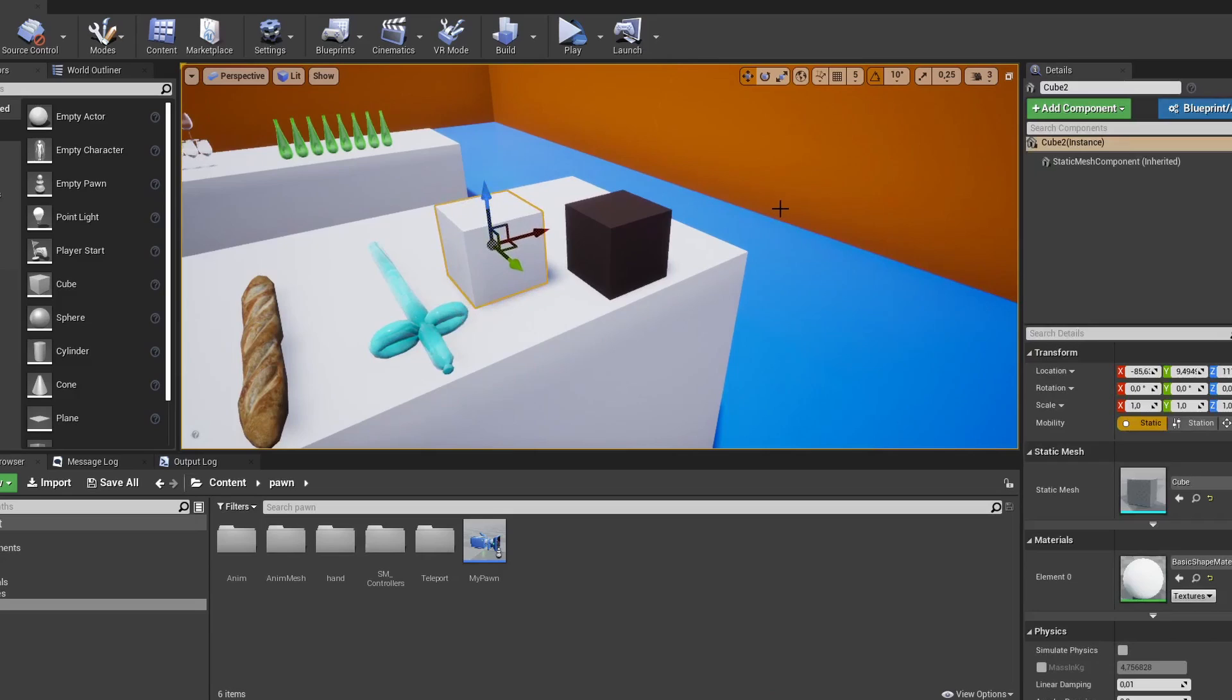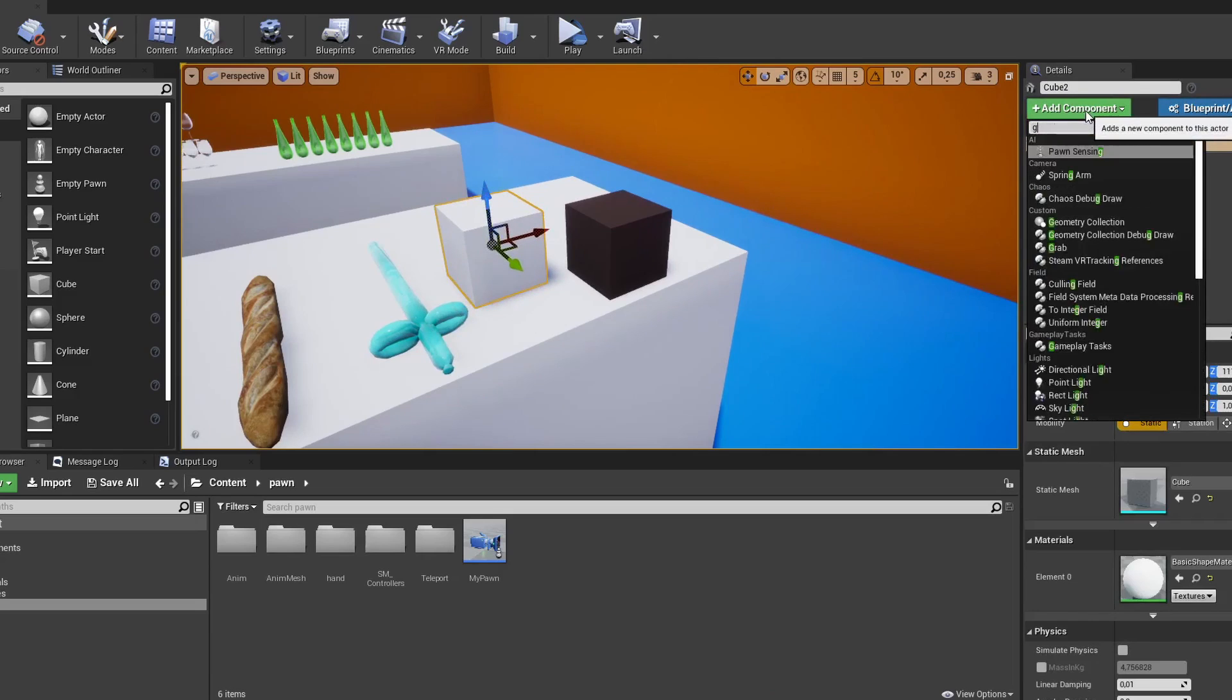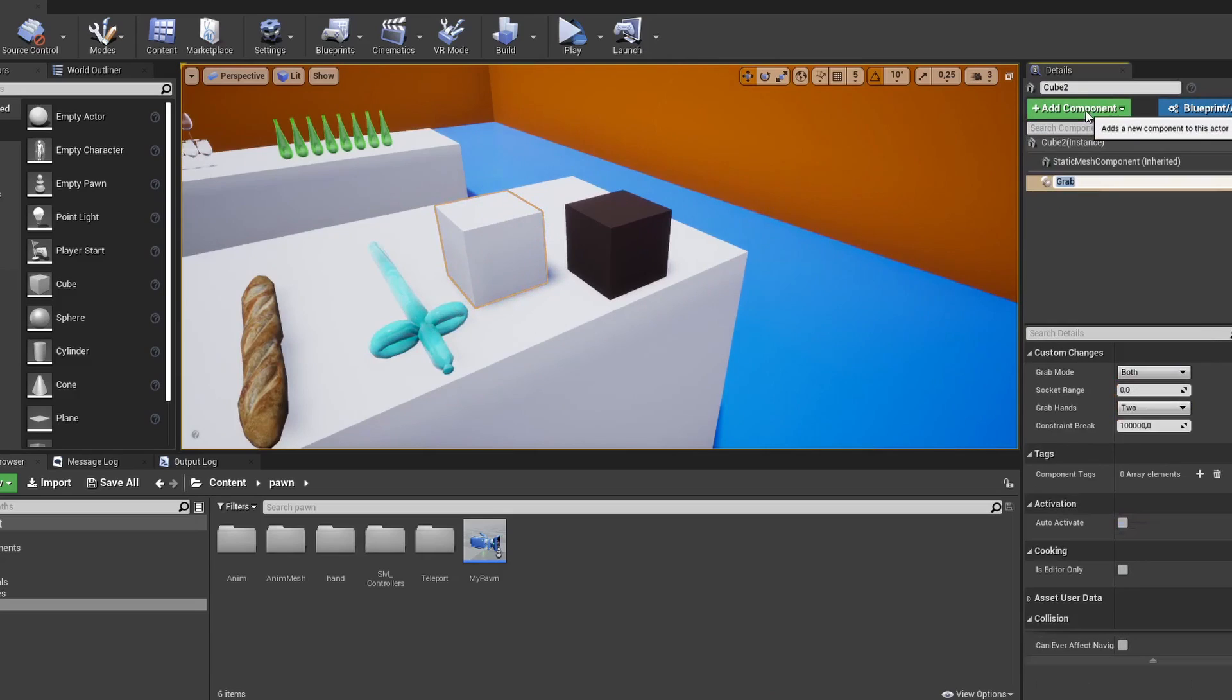To make an object grabbable, like this cube, you just need to create it and add a grab component.